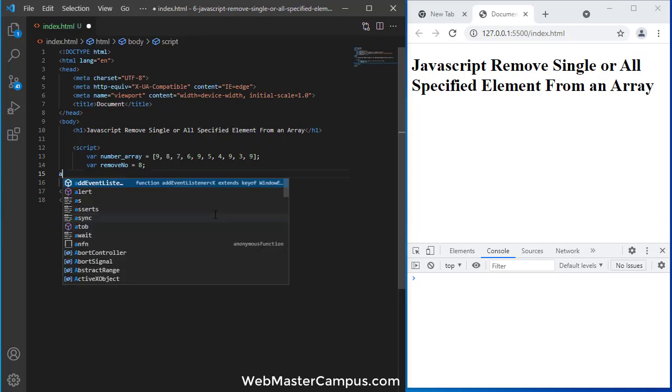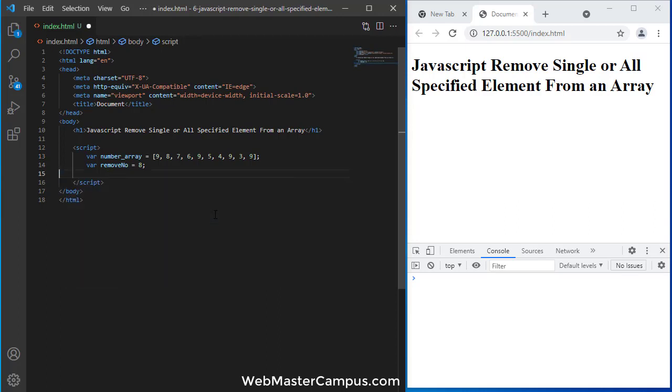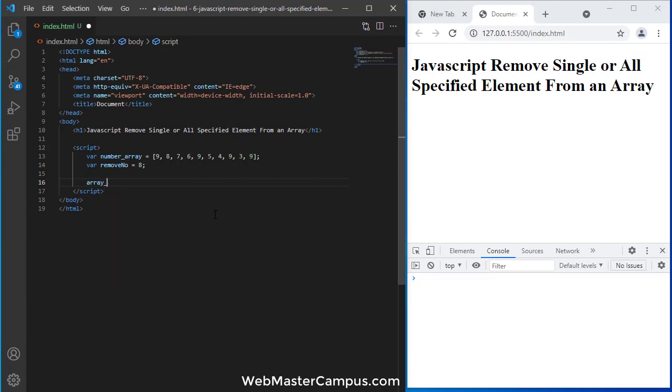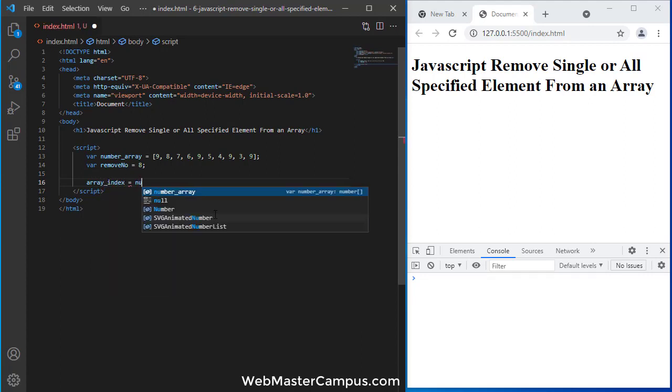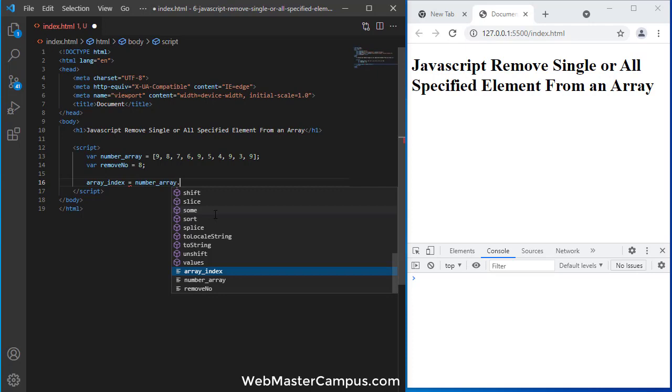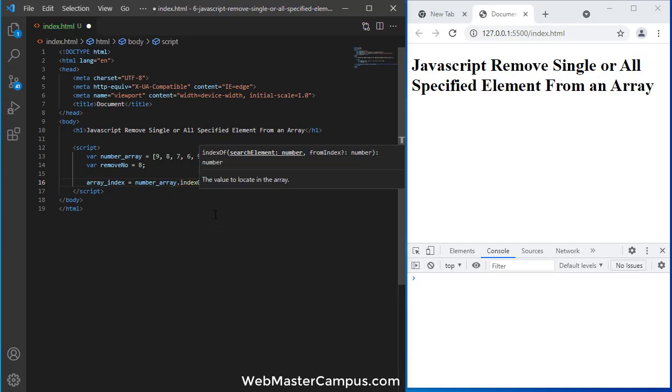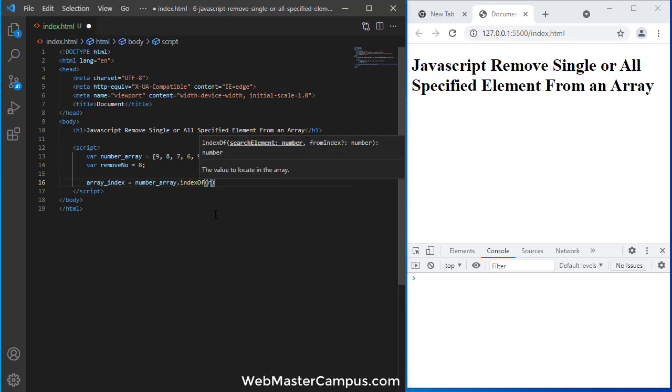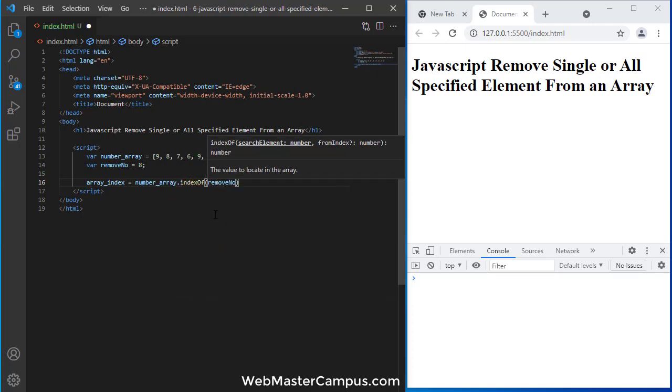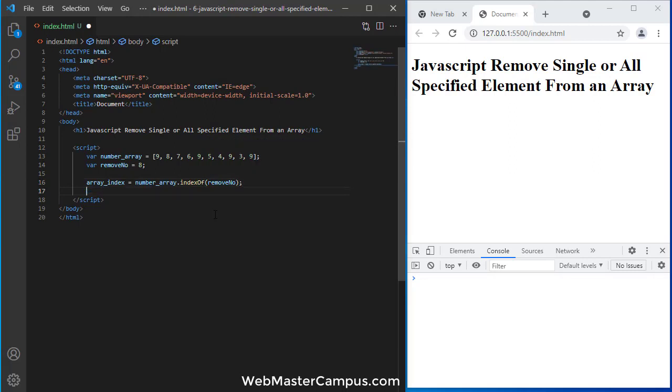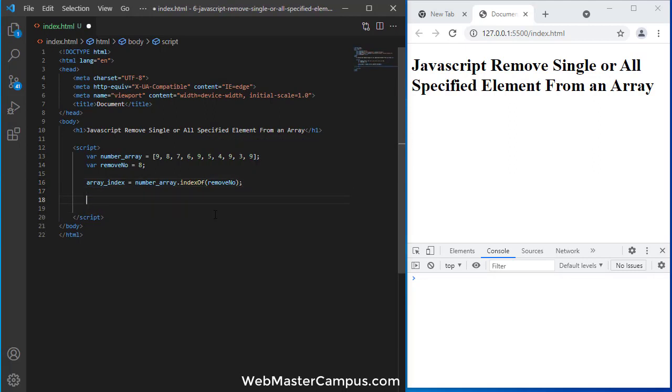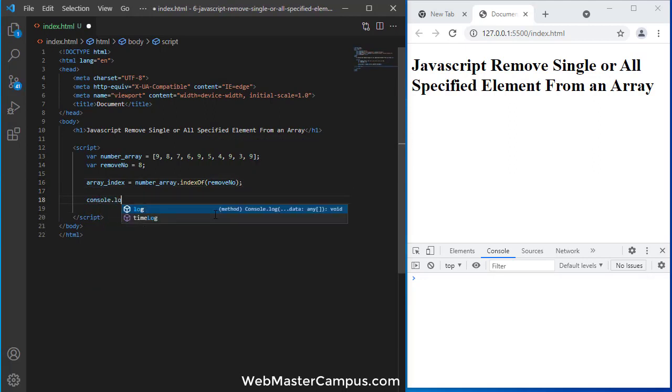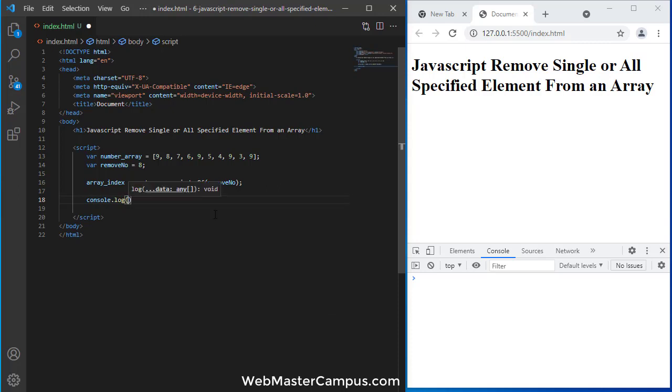So I am going to write down a variable array index, and in this one I will use number array dot indexOf. And if I provide the number that I'm looking to remove, it will return me the location or index of that number in the array.